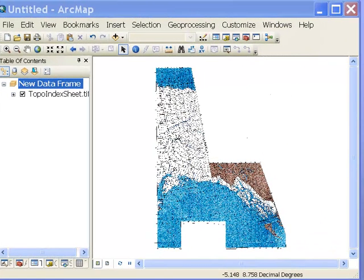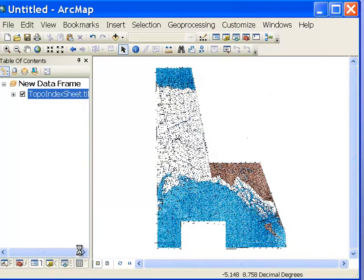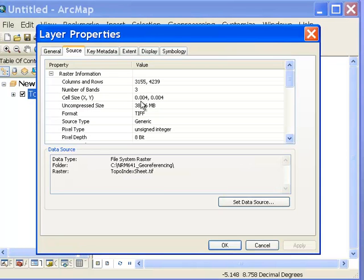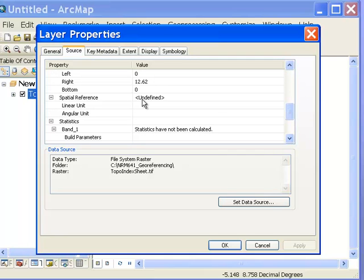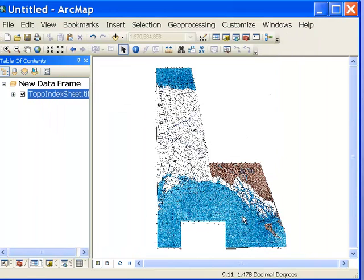If you start ArcMap and download the data for this week, there's a raster called topoindexsheet.tiff — a scanned raster from a regular desktop scanner. Its pixel size is 0.004, representing a scanning density of 1/250th of an inch. The coordinate system is unknown and undefined, so the raster is in scanner inches. Our goal is to use it in the UTM coordinate system.